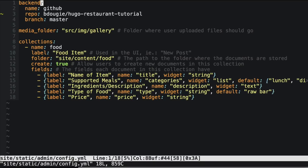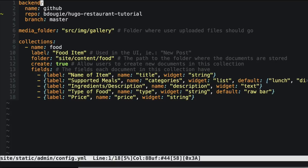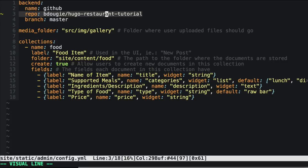First copy over the contents from the documentation into your index.html so that it looks like so. Now back in the config.yaml, I'll break this down line by line. This YAML file looks very similar to what's in the example in the documentation with some changes. Here is a section that tells us what backend we want to use — by default Netlify CMS works with GitHub out of the box.